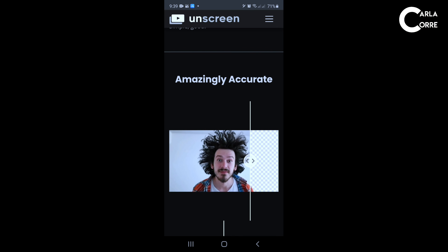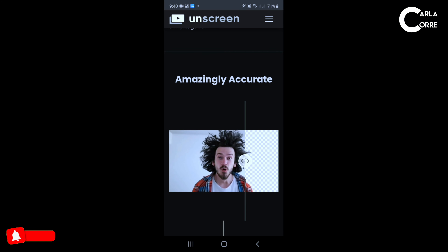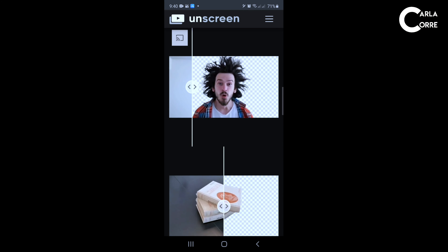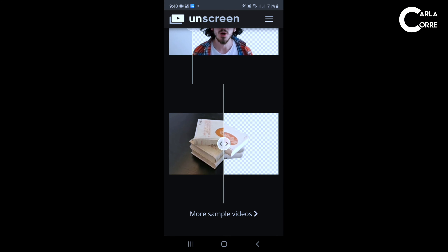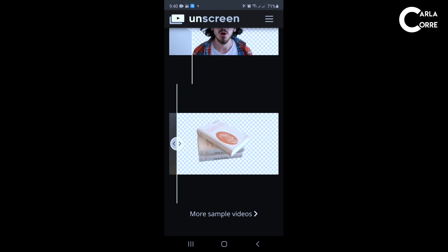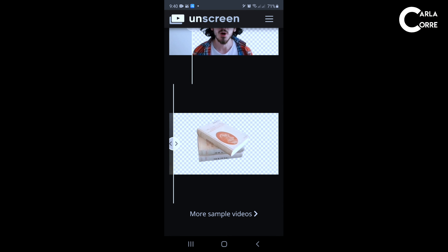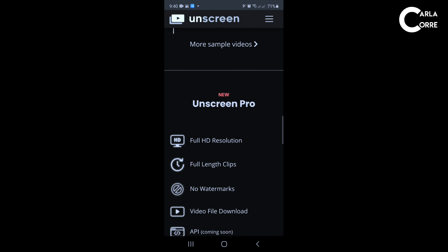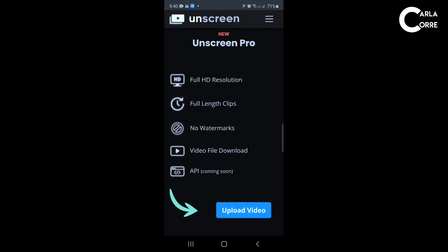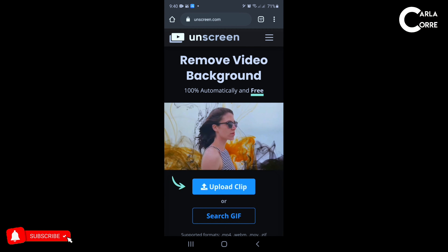Here are a few samples of how amazingly accurate this website is — that is, if you subscribe to the pro version. What comes with the pro version is full HD resolution, full-length clips, no watermarks, file video download, and API. Let me go ahead and teach you how to actually use this website.